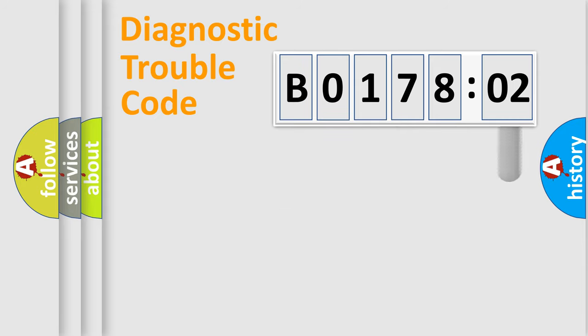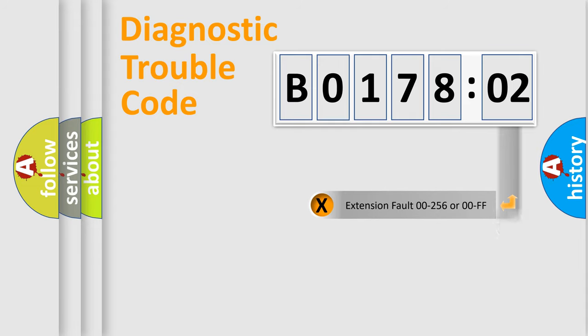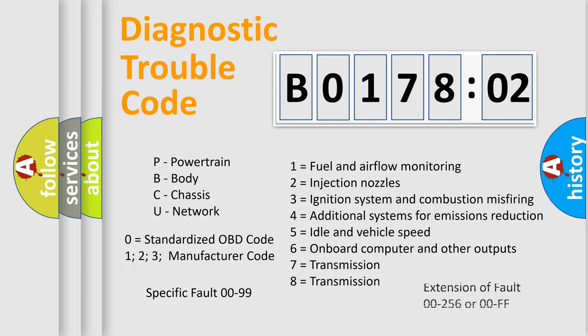The add-on to the error code serves to specify the status in more detail, for example, a short to the ground. Let's not forget that such a division is valid only if the second character code is expressed by the number 0.